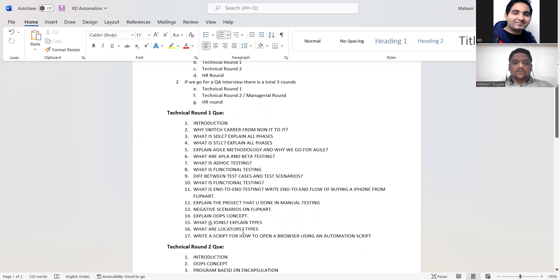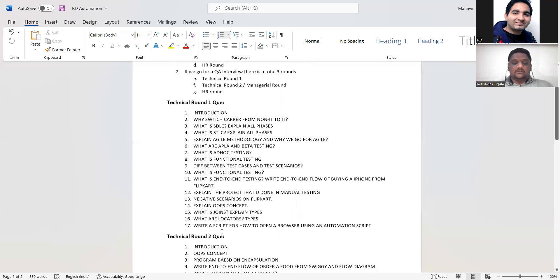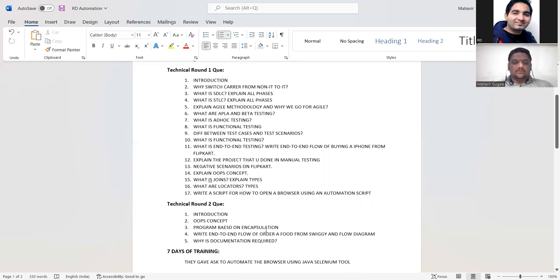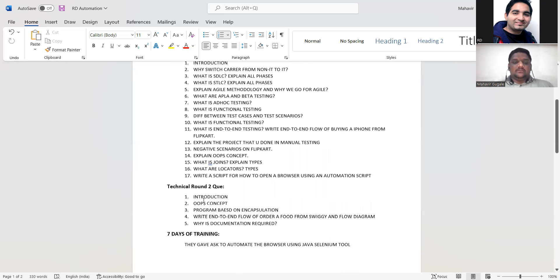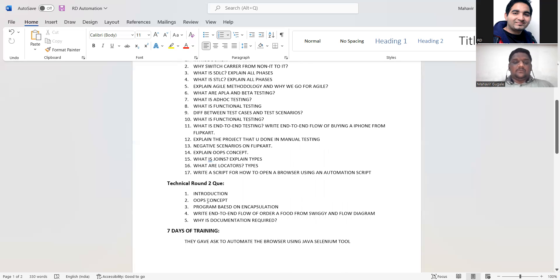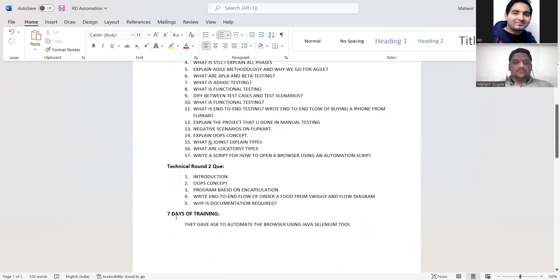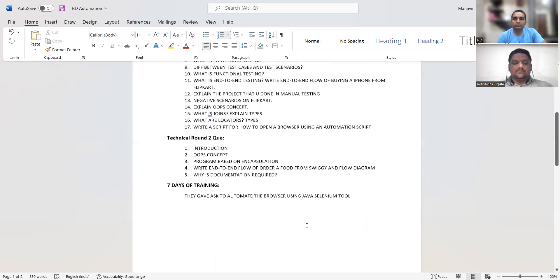Continuing from the first company questions: explain the project you've done in manual testing, negative scenarios on Flipkart, explain OOP concepts, what are SQL joins and their types, what are locators and their types, and write a script for how to open a browser using an automation script. In the second round: introduce yourself, OOP concepts, write a program on encapsulation, write end-to-end flow of ordering food from Swiggy with a flow diagram, and why documentation is required in software testing or development.